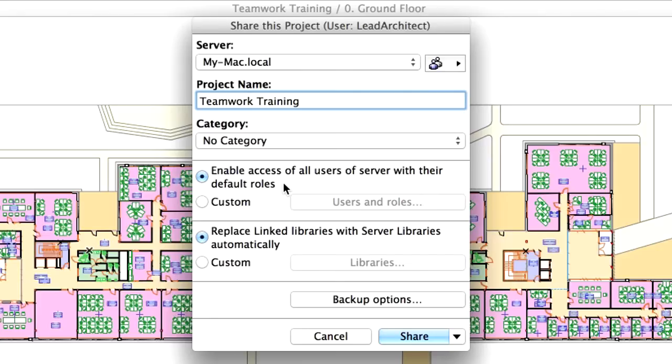Later in this chapter, you will see how user roles can be further customized on a project level. Leave the Replace Linked Libraries with Server Libraries automatically radio button selected.